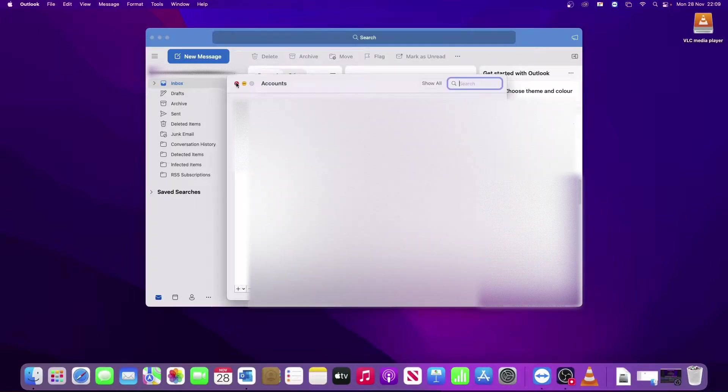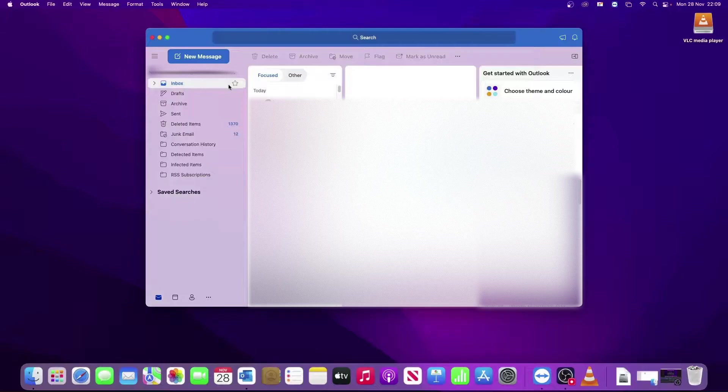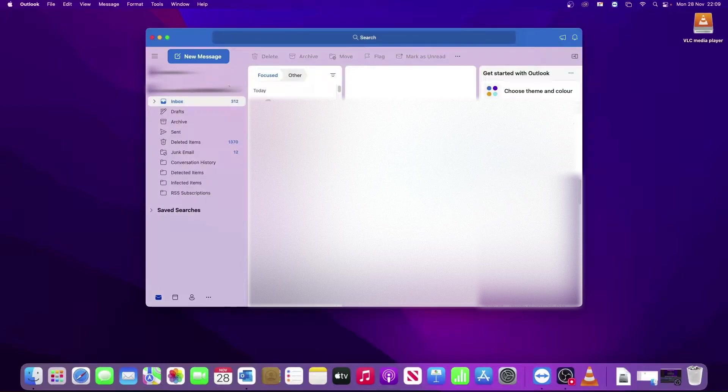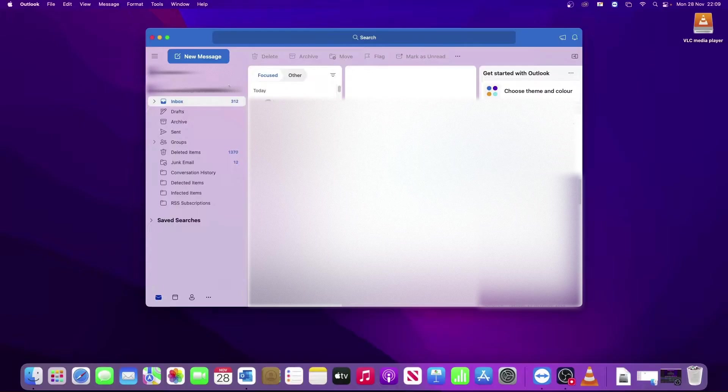You can then close the account screen and the email will start downloading in the background. It will take a bit of time to sync all the email down depending on the amount of emails you have in your mailbox. And now the account's all added and you can use it as you want.